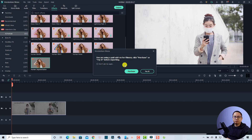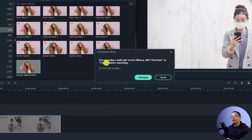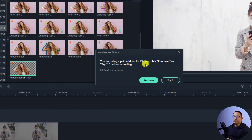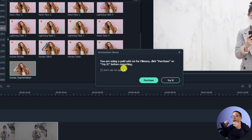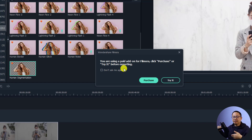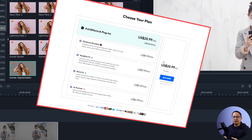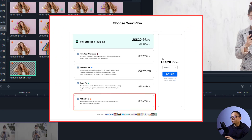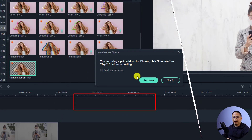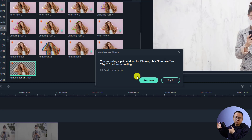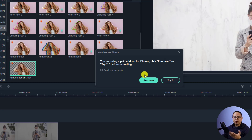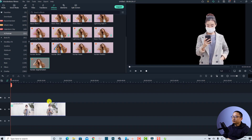Once you drag and drop your effect to the video, you will see a pop-up window saying that you are using a paid add-on for Filmora. Click Purchase to try it. If you want to export the video with this AI Portrait effect you have to purchase this add-on — it costs about seven dollars per month — so make sure that you purchase the add-on before trying to export the video.